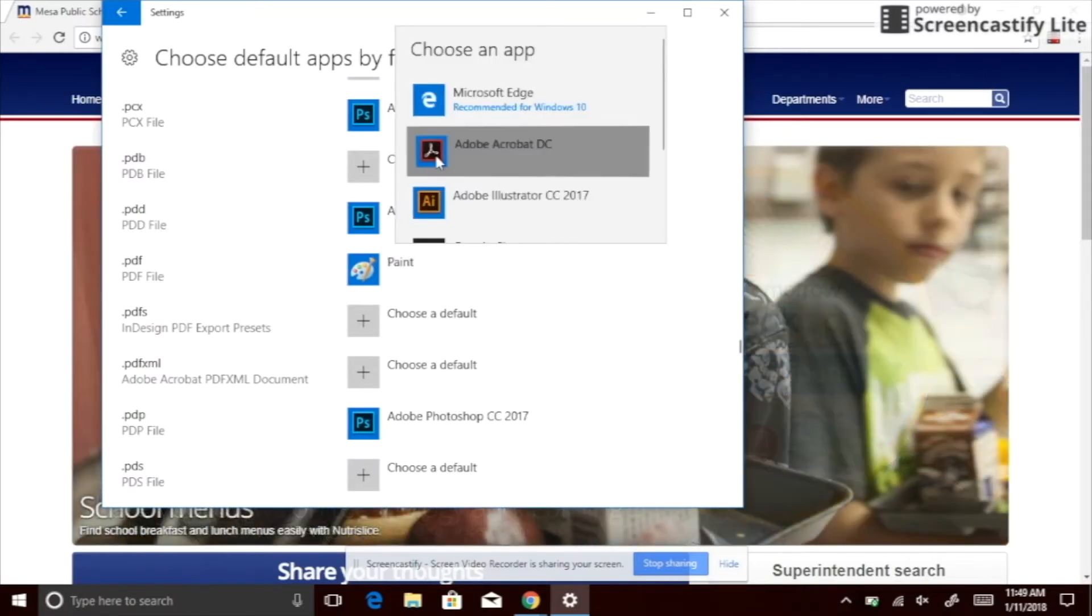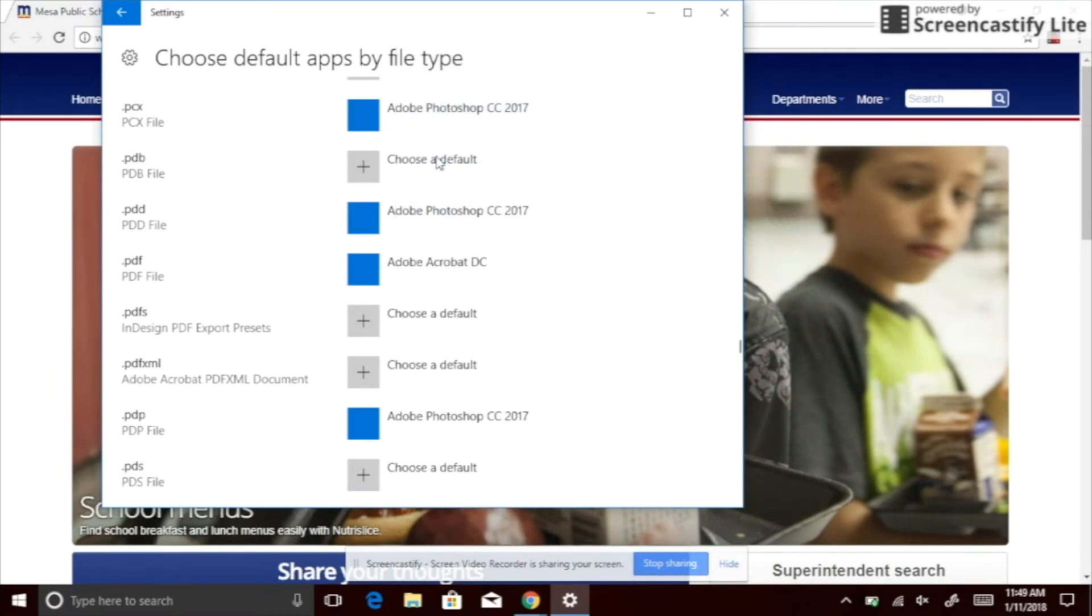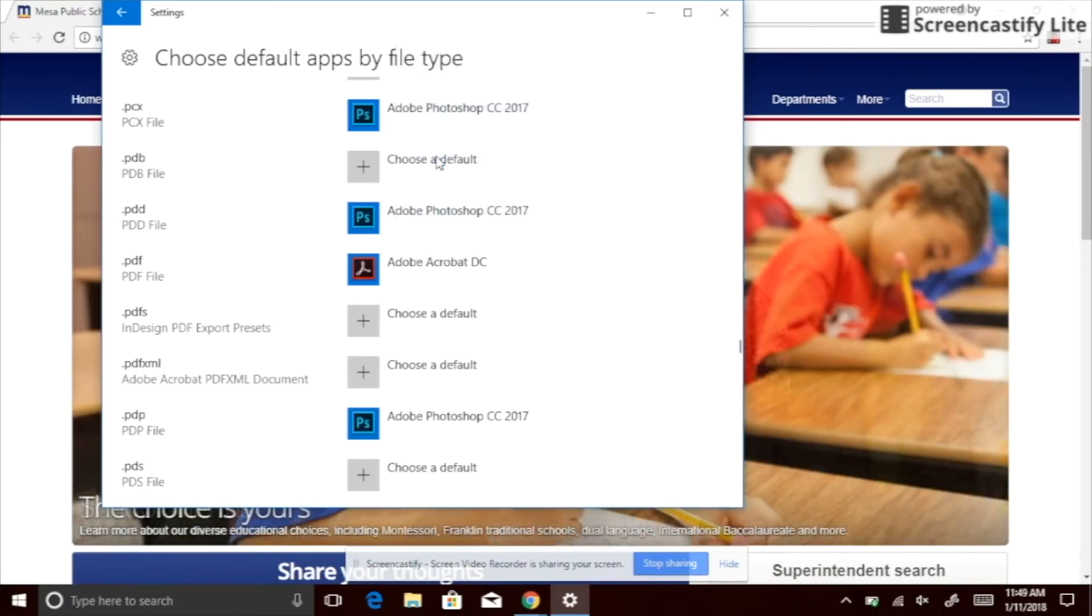If the right column shows Adobe Acrobat DC as the default PDF reader, then you have successfully done this. We hope you found this helpful. Thank you.